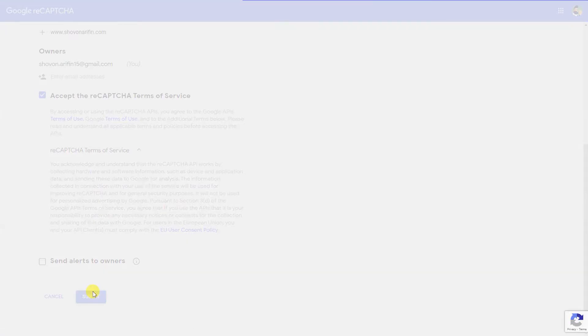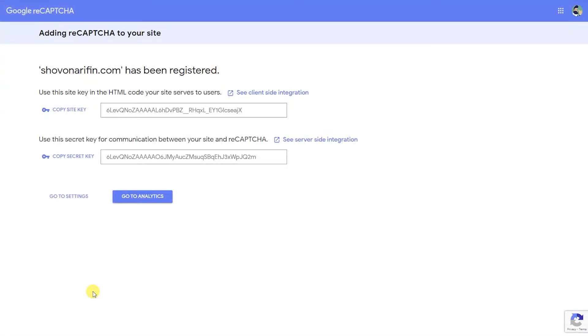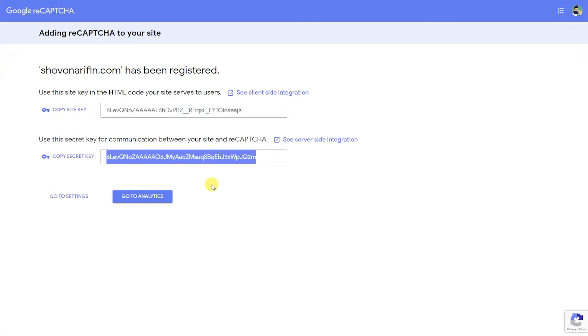The next page will give you a site key and a secret key. Copy and keep them for future uses.